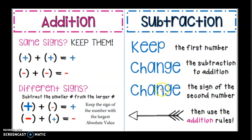In subtraction, subtracting negative numbers — no one likes to do. So what it will do is teach you to keep the first number, change subtraction to addition, change the sign of the second number, and then go back and use the addition rules. Let's do some examples.